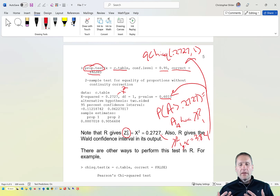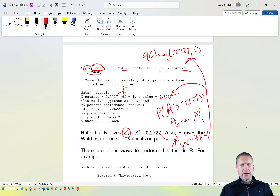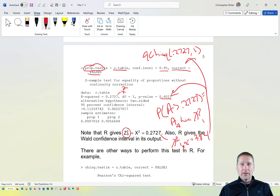Since the test statistic is small relative to the critical value and the p-value is large, we do not reject H₀. We do not have sufficient evidence that what happens on the first free throw attempt has an effect on the probability of success on the second attempt.